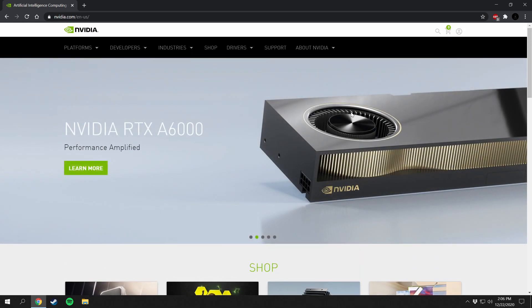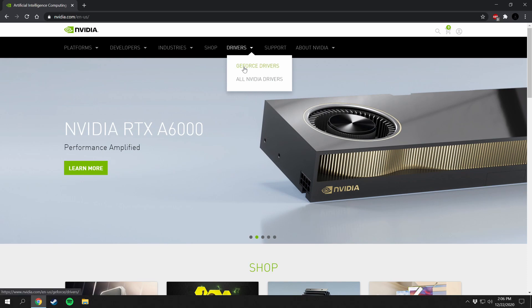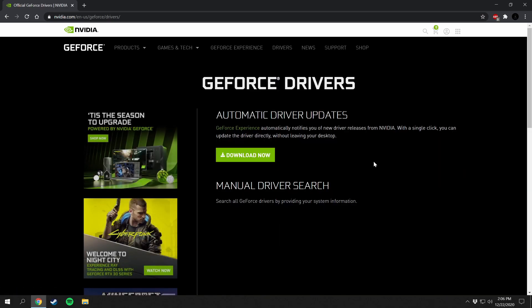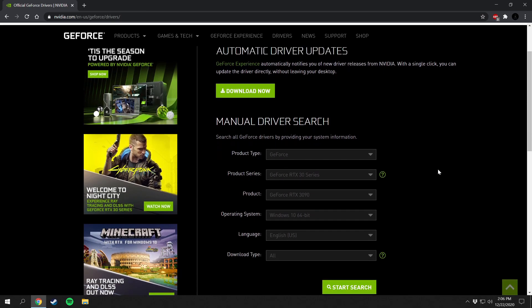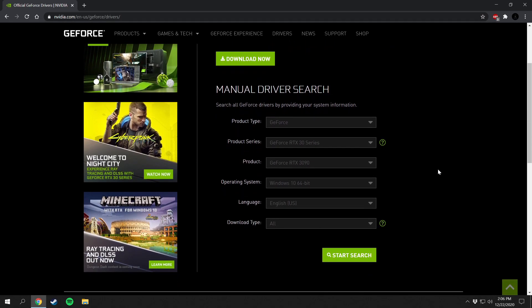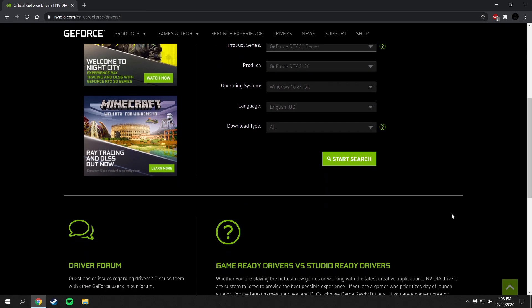To get to the drivers you're going to want to go to this drop down here and go to GeForce drivers. Right here we have GeForce drivers automatic driver updates you can download, or if you want to manually search for your drivers then you can put in your graphics card right here and start your search.